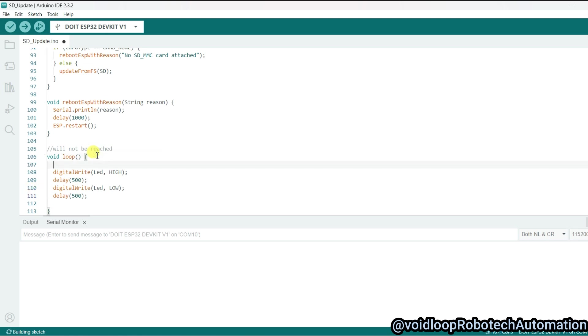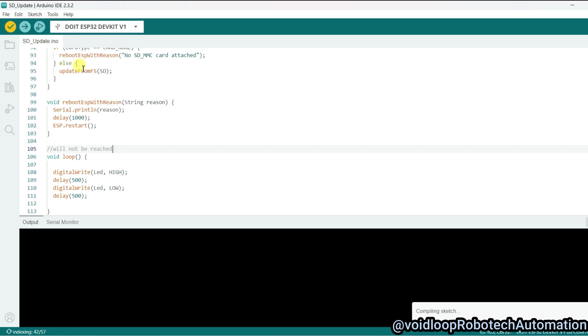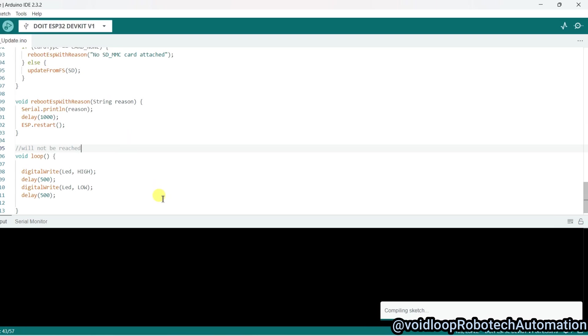Now I will just compile this project and generate the binary file. So go to Sketch and click on Export Compiled Binary. Now it will generate the binary file.